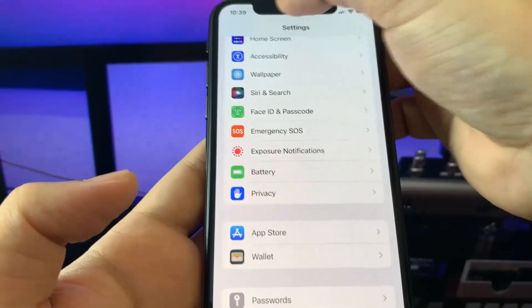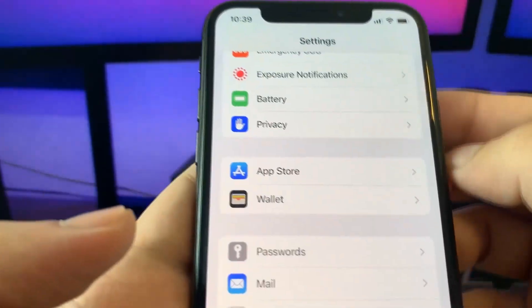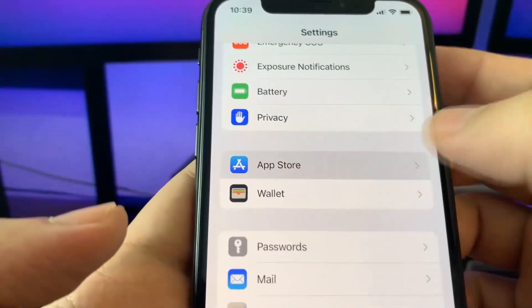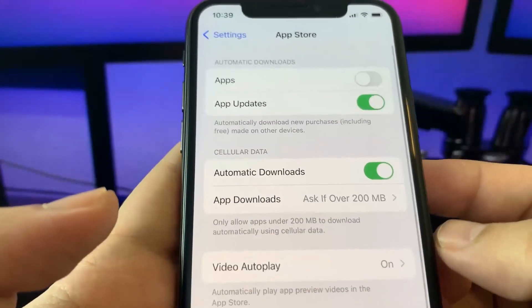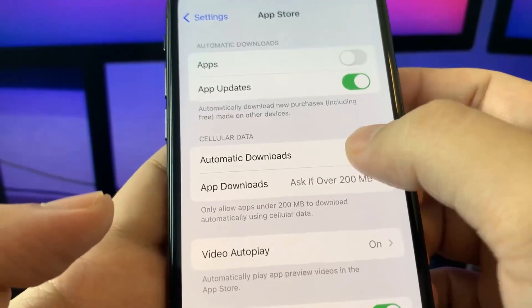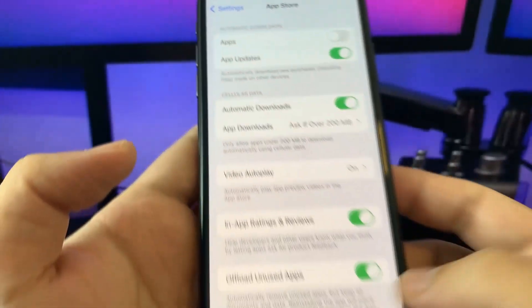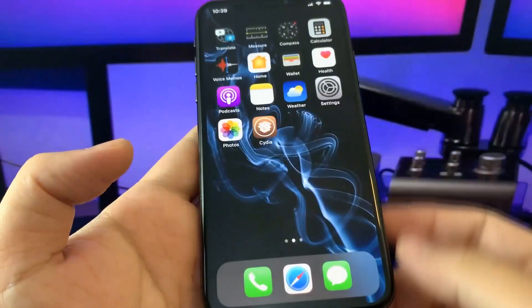Last but not least, go to the app store and make sure that automatic downloads is on. This is also very important.